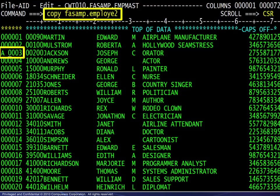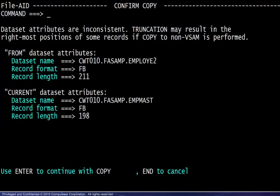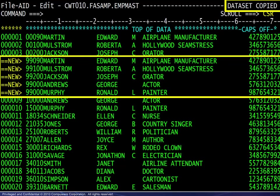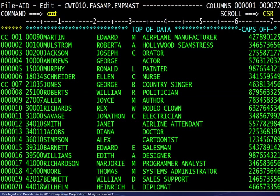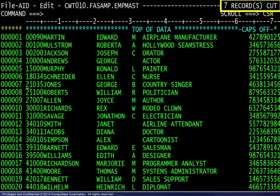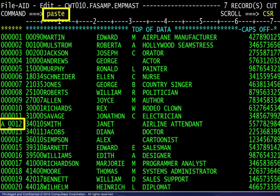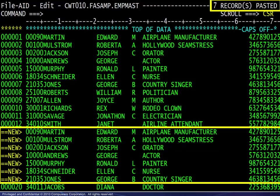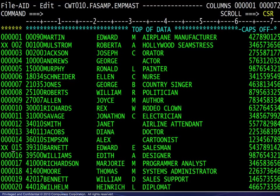Columns off simply turns off the column ruler display. This command requests copying the dataset named and putting it after line 3. The confirm copy screen appears because the dataset attributes differ — we press enter to allow the copy. The results and message are shown here. The cut command actually copies, rather than cuts, the block of lines from 1 through 7 and puts them in a buffer. Here we see the resulting message. Next, we paste the lines after line 12. And we see the results and the message.